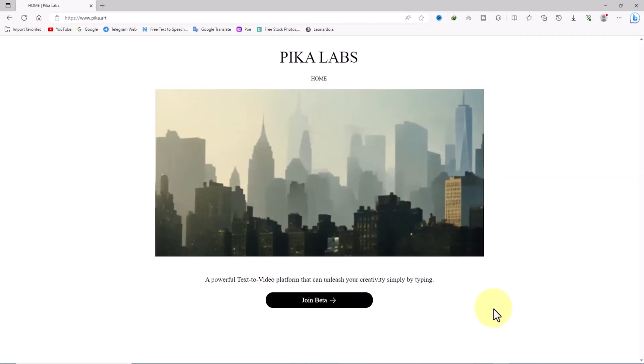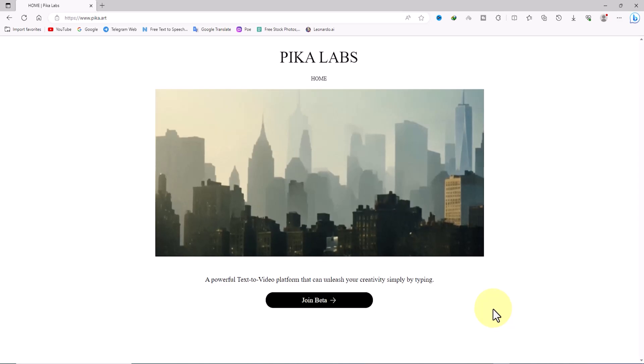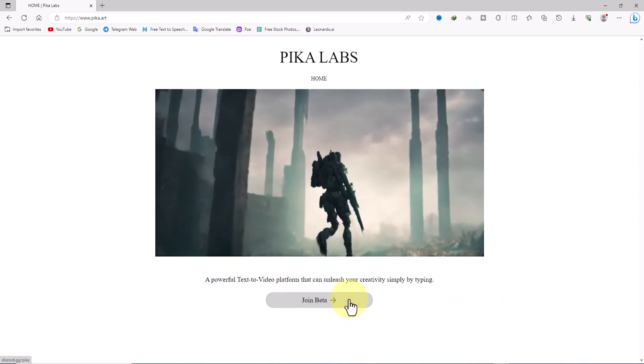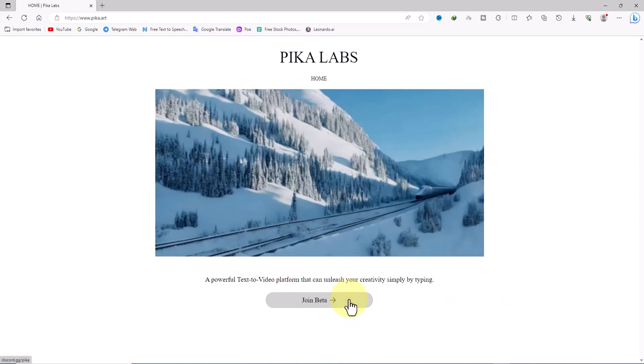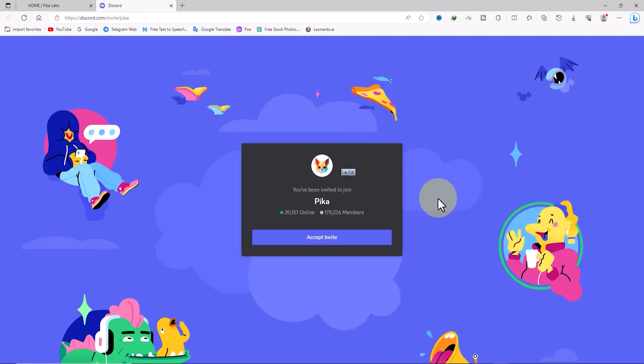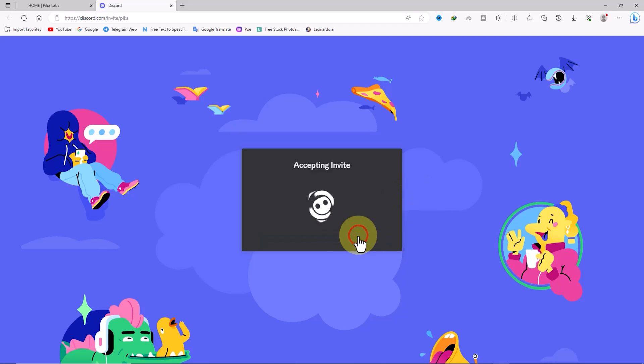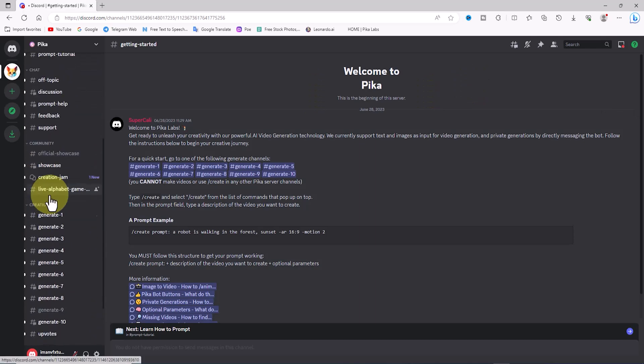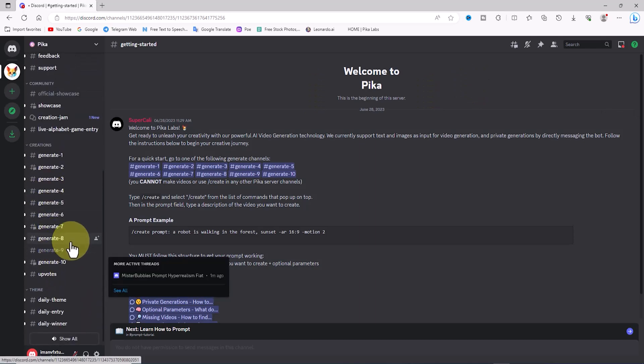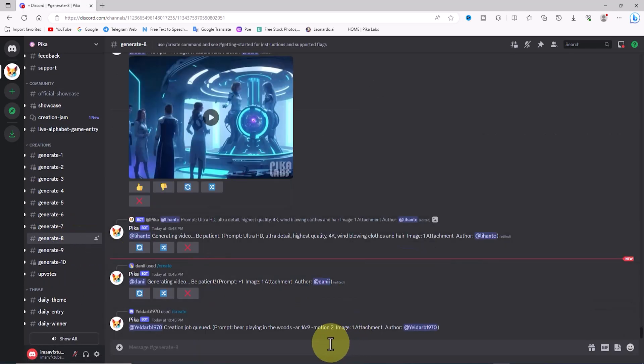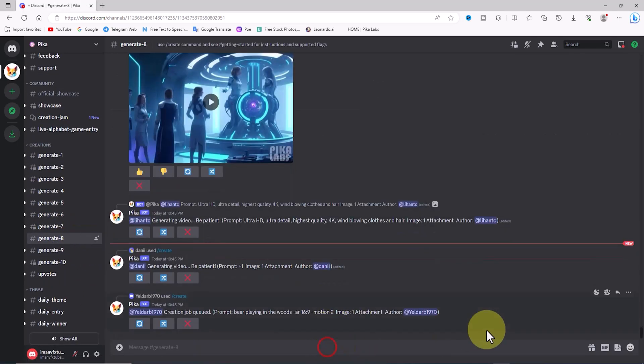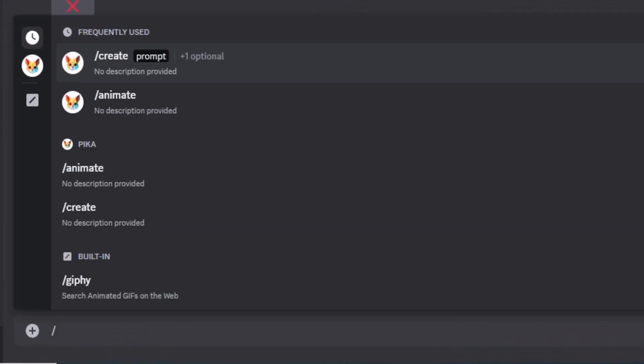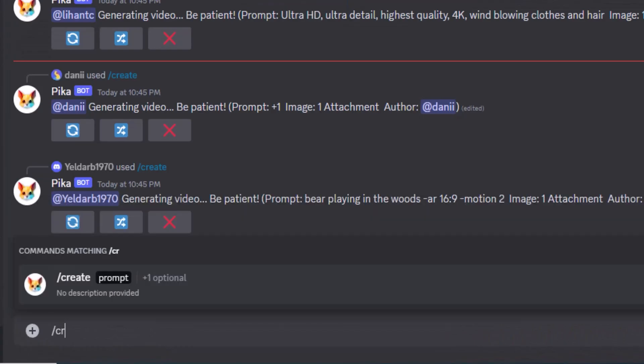Now we go to the Pika.art website. As mentioned before, Pika.art is an AI for converting images to videos. To get started, we first need to create a free account, and then by adding Pika.art we can access its capabilities through Discord. From the left menu under the creation section, I select one of the subsections. I choose the generate 8 subsection. Now at the bottom of the page, I have access to a text box to enter the prompt.